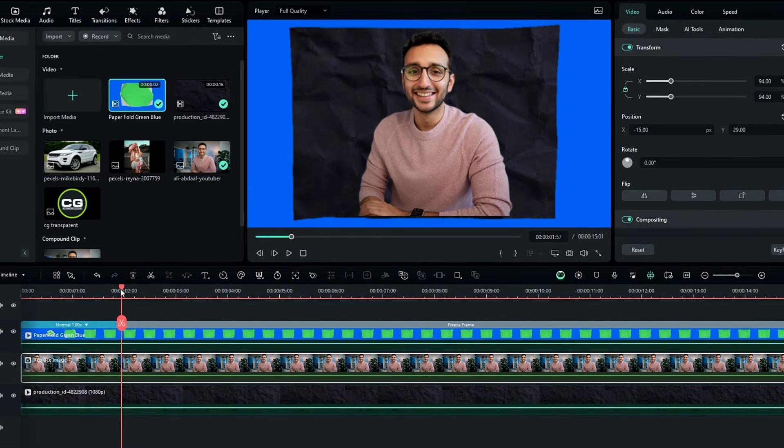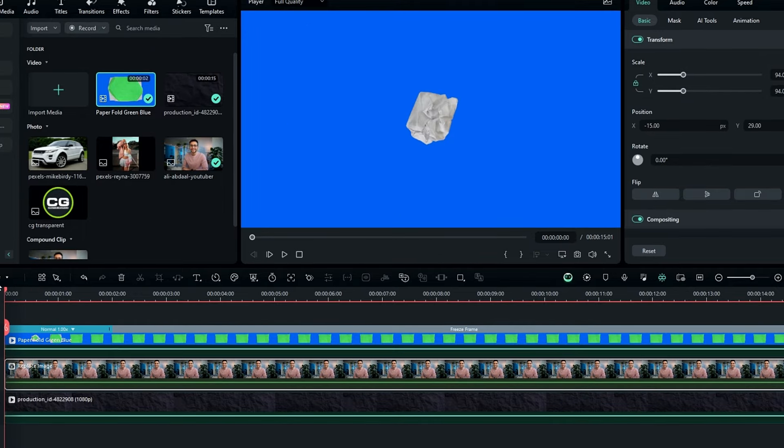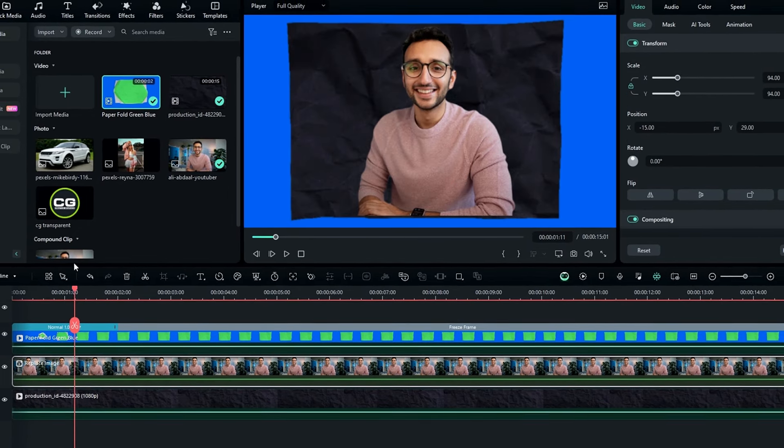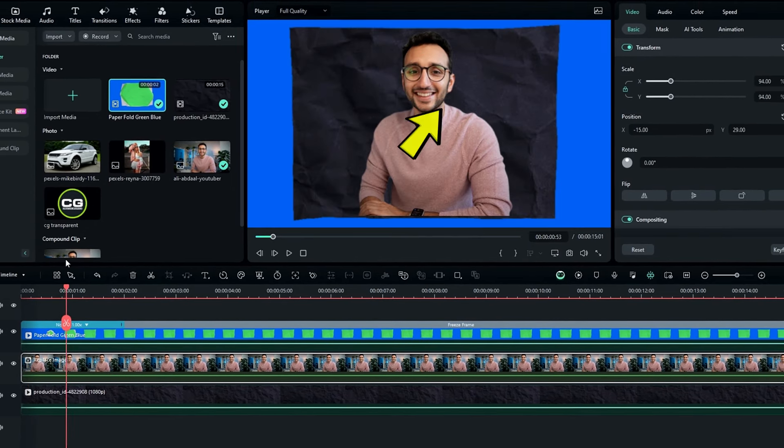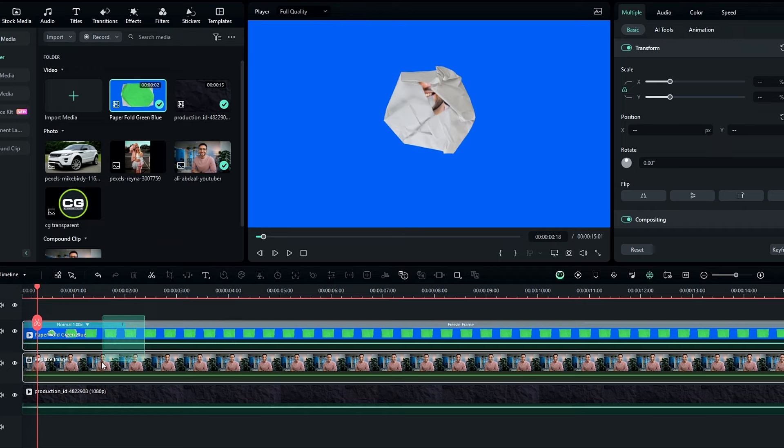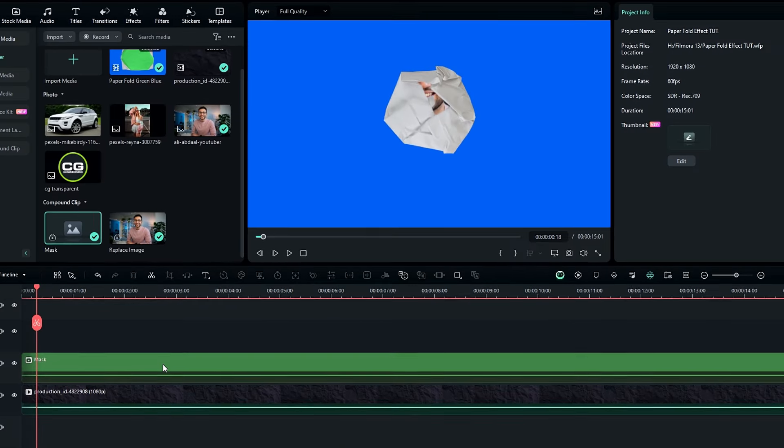So guys now our paper effects look like this. Then we need to remove this blue area and add the mask to complete this paper effect, for that we need to change these layers to a compound clip, so I named it mask, and hit OK.